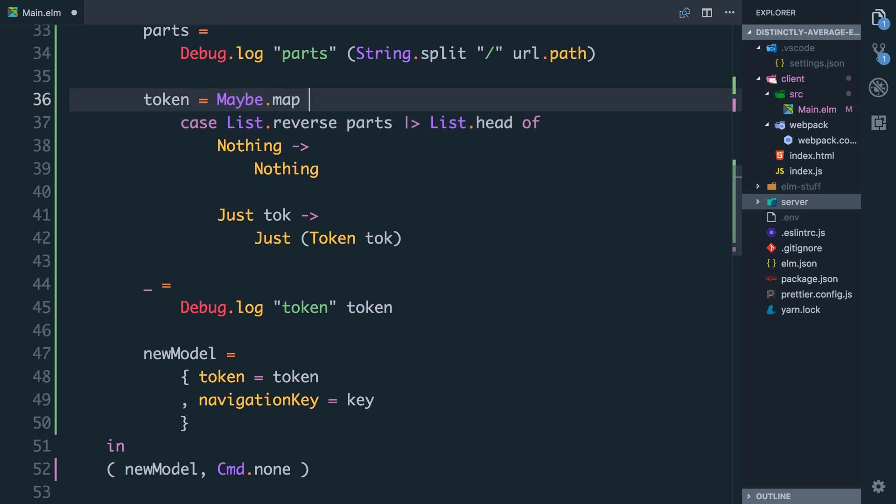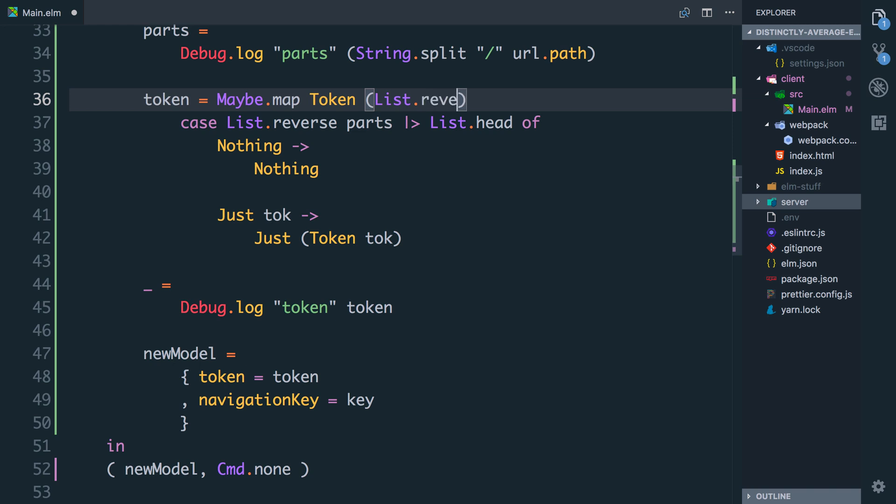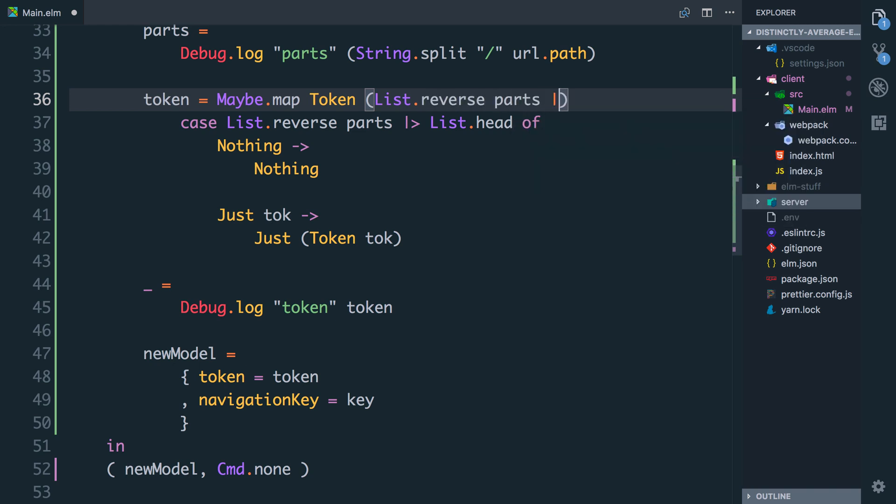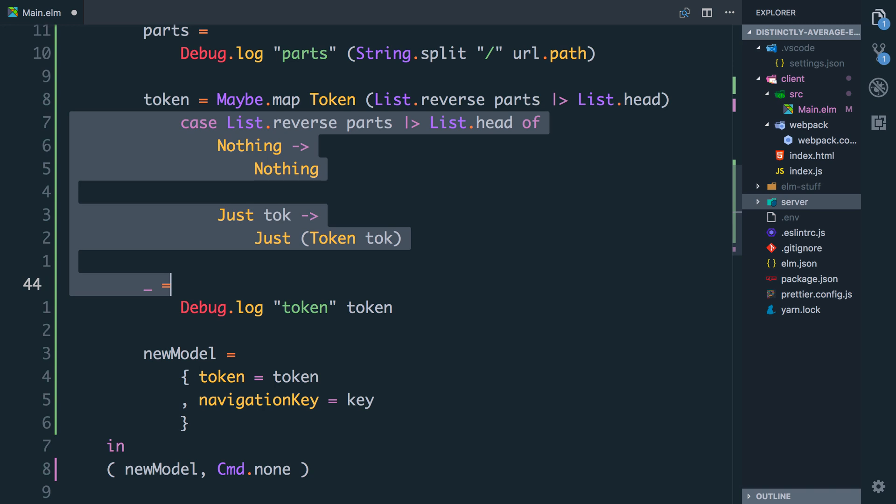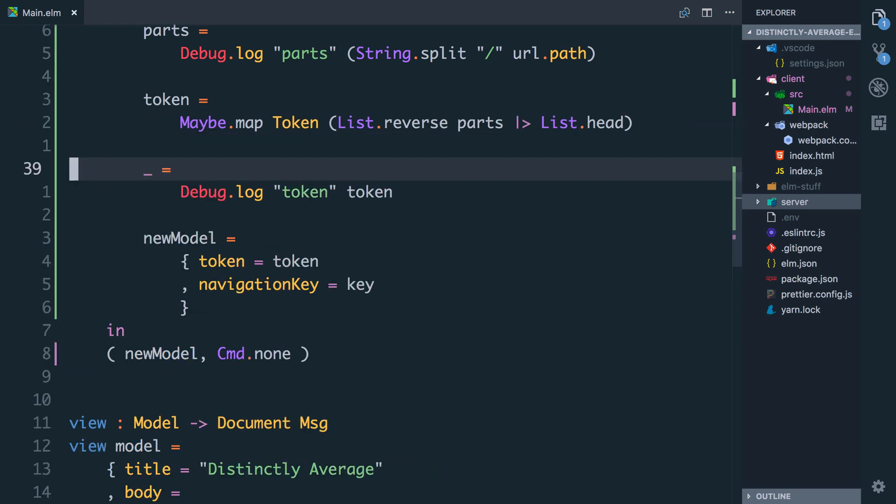So we can say token equals maybe.map and it's going to take two arguments. The first is the function that will transform the value inside the maybe and for us that's just token because we want to take the string that's inside the maybe and wrap it in a token and then it takes the thing to apply that to. So we're going to say reverse parts list.head. And this is exactly the same as that big case statement we just had but a bit more concise.